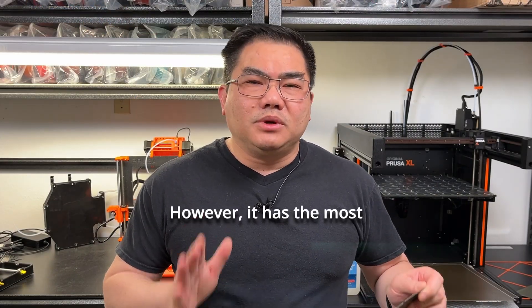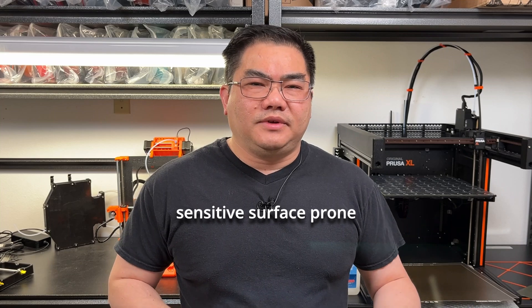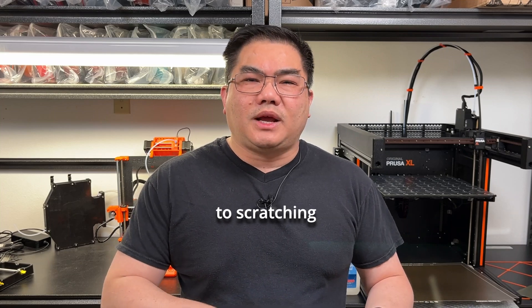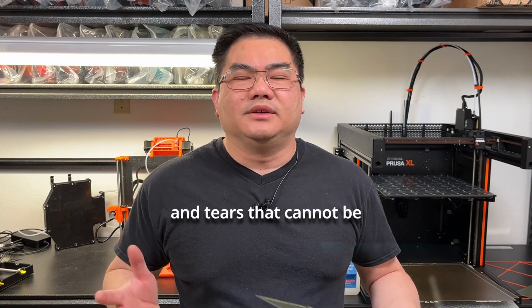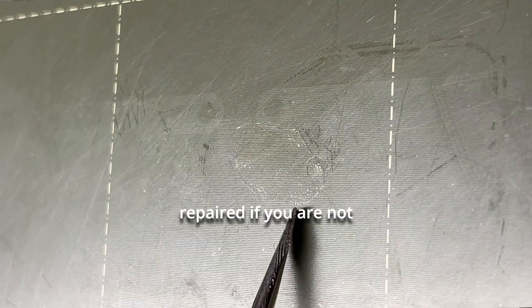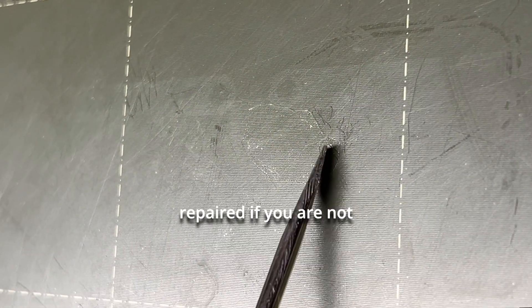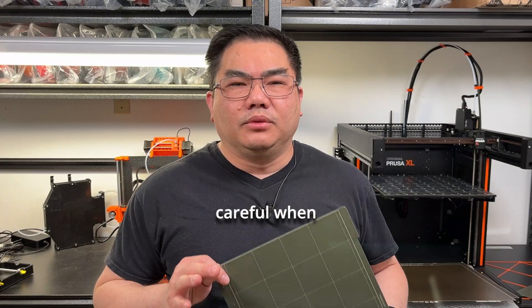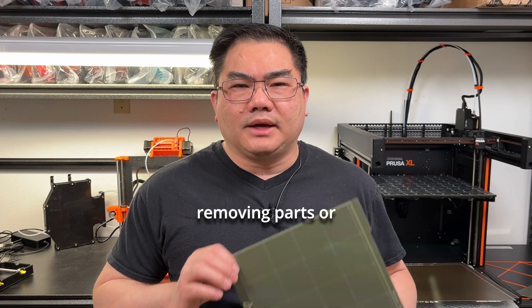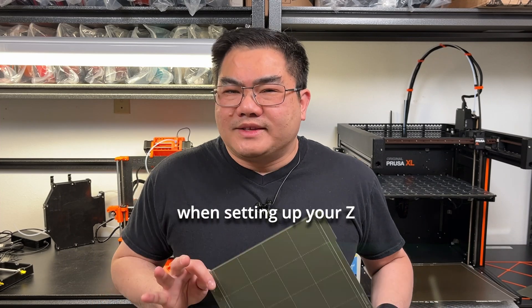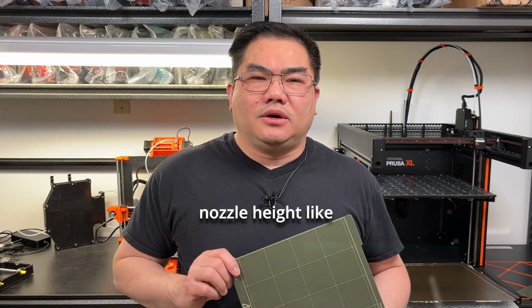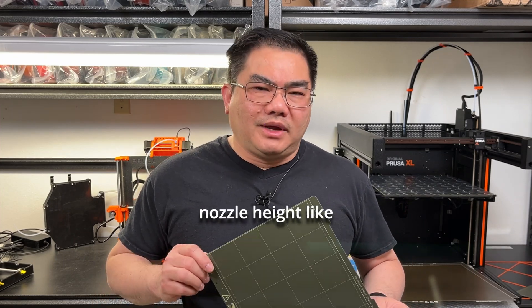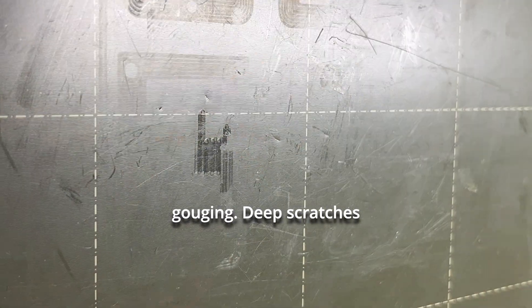However, it has the most sensitive surface, prone to scratching and tears that cannot be repaired if you are not careful when removing parts or when setting up your z-nozzle height. It might gouge it.